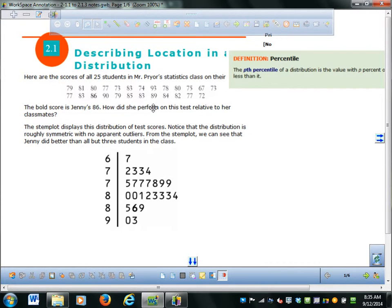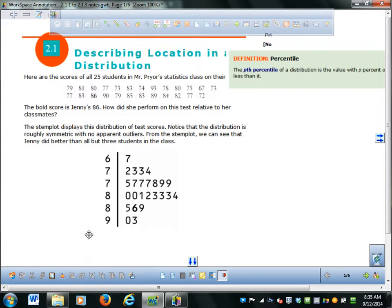Jenny got an 86 on her test, and you want to know how she did — is that good or is that bad? Well, an 86 is pretty good, right, because it's above a B, and as long as you get a B, that's okay.